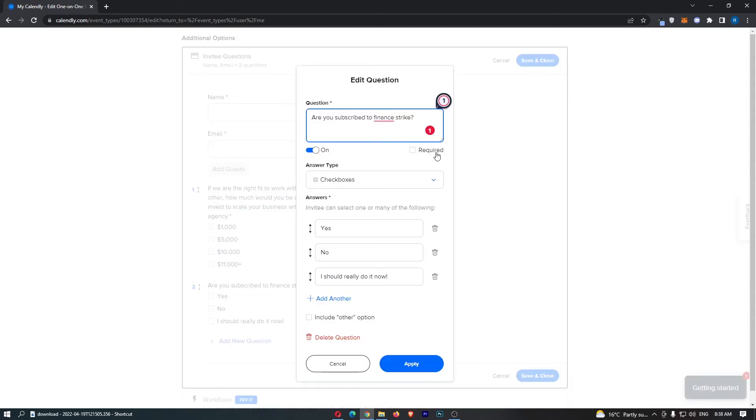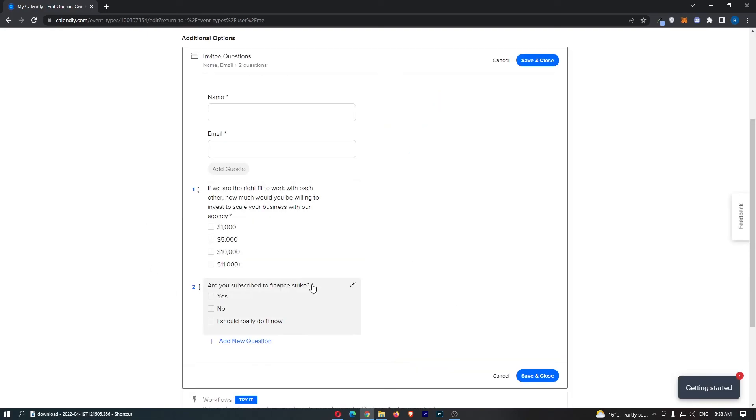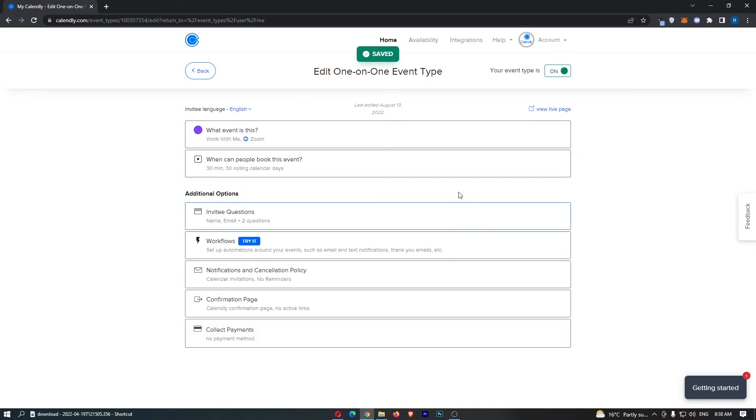So, if this is required, they can't actually go through until they have answered this. So, from here, once you have done that, guys, just click on save and close. And that is how you can add invitee questions to Calendly.